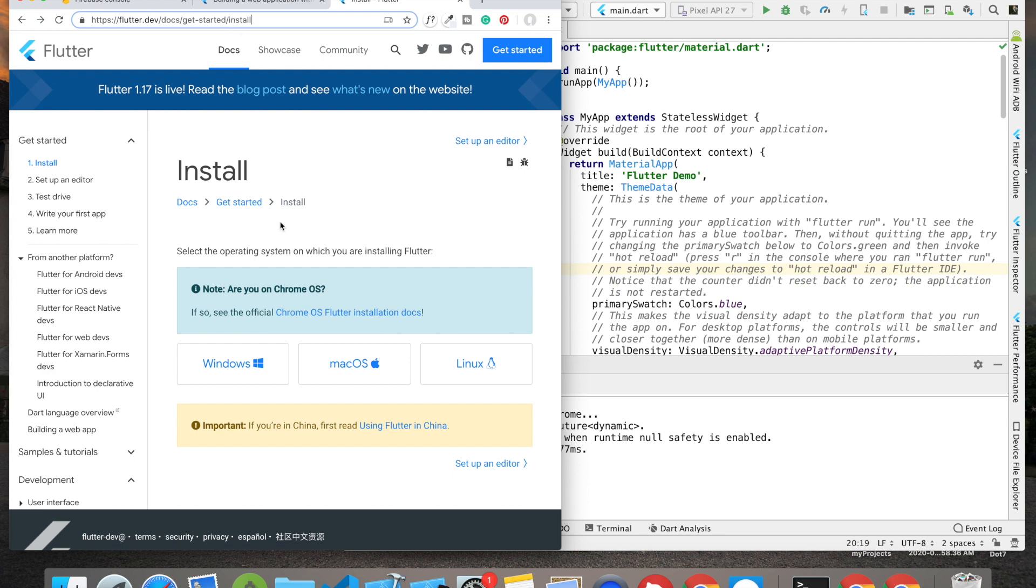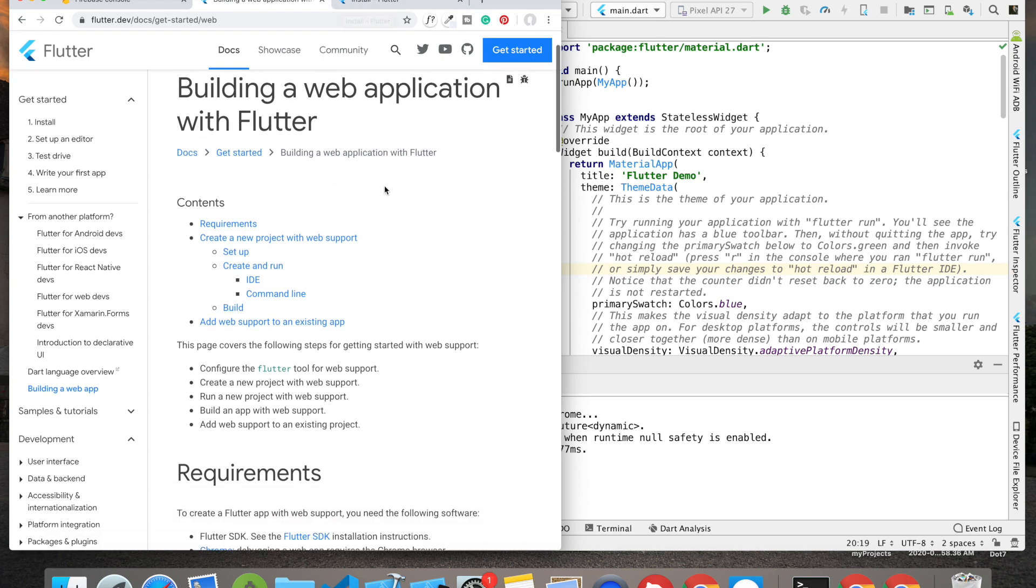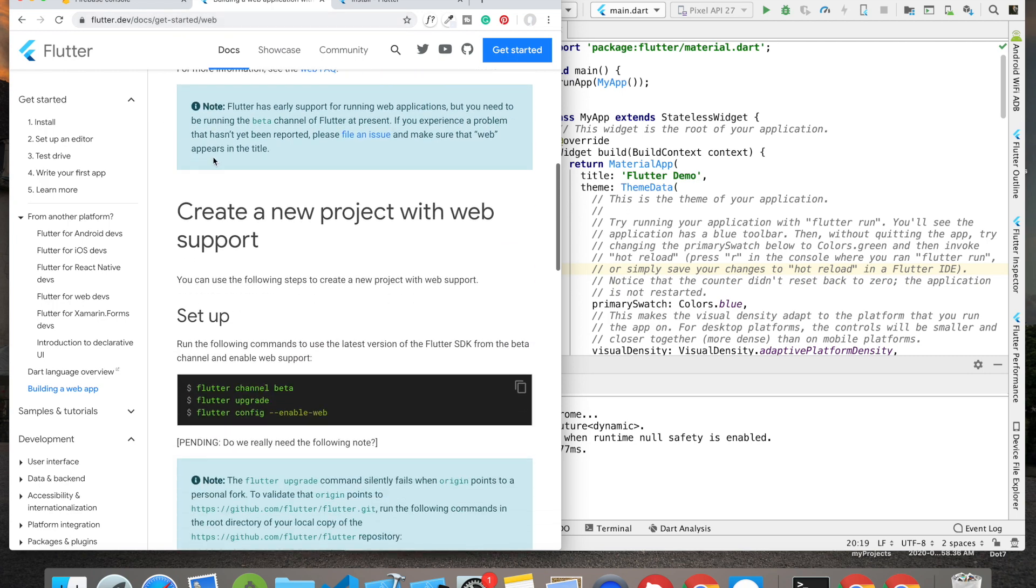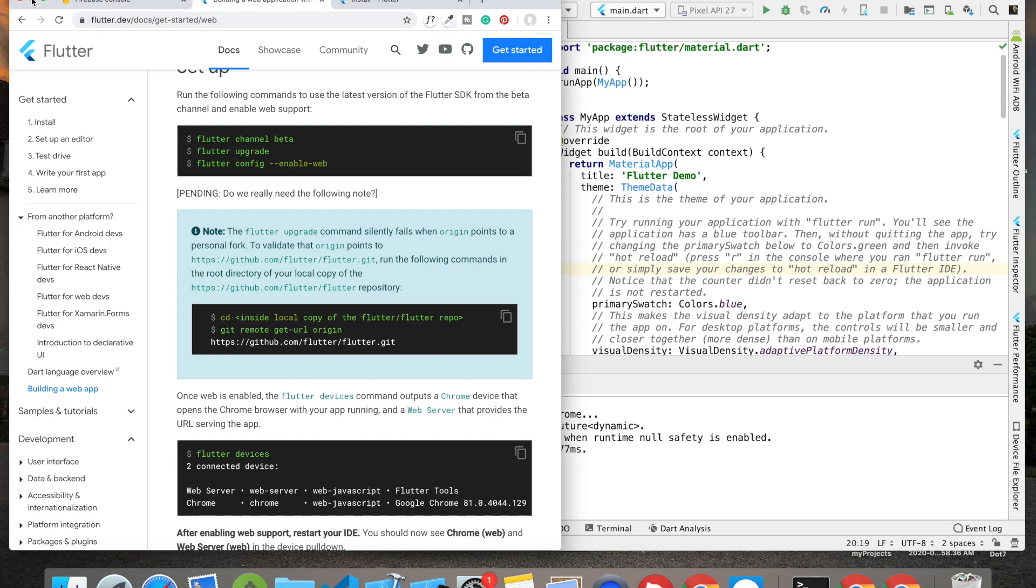If you've already installed Flutter but want to get started with building web applications, then visit flutter.dev/docs/get-started/web. Over here you'll have three particular commands which you have to run and they will make sure that you can now run Flutter web apps.